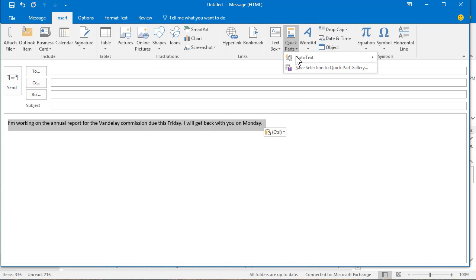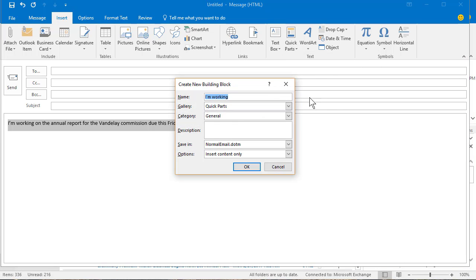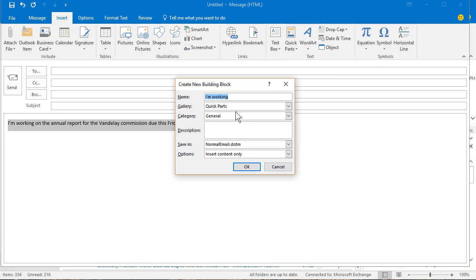Click the arrow for quick parts, save selection to the quick part gallery, name it whatever you want. You can actually have multiple canned responses. Hit OK.